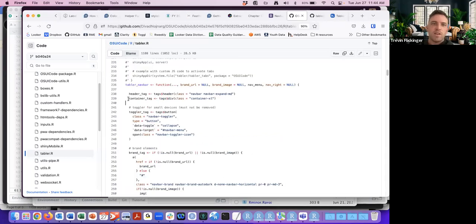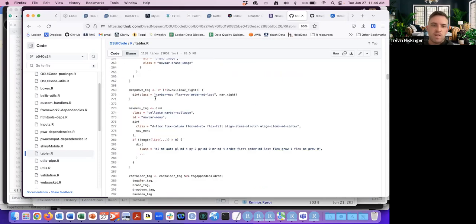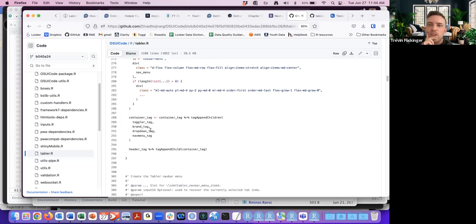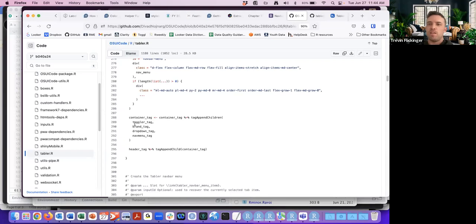The container tag is first created up top, and then we add the children. The container will only be fully created once all four children are present; otherwise there may be an error or it won't populate.